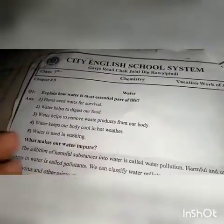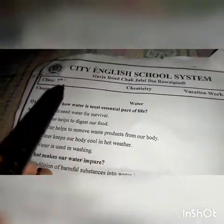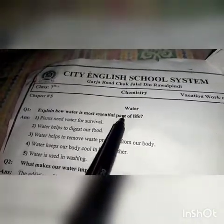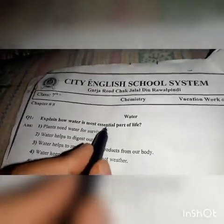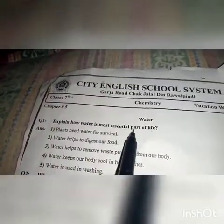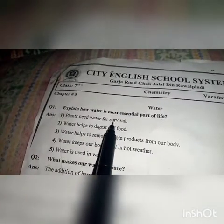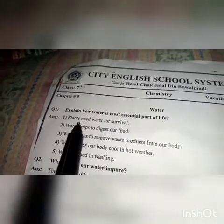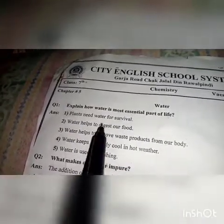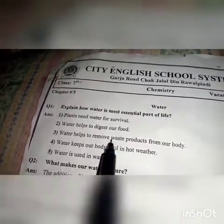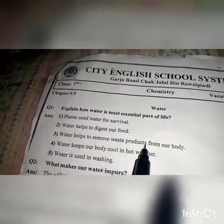We will start Chapter Number 5 of Class 7: Water. Long question number 1: Explain how water is the most essential part of life. Plants need water for survival. Water helps to digest food. Water helps to remove the waste product from our body.